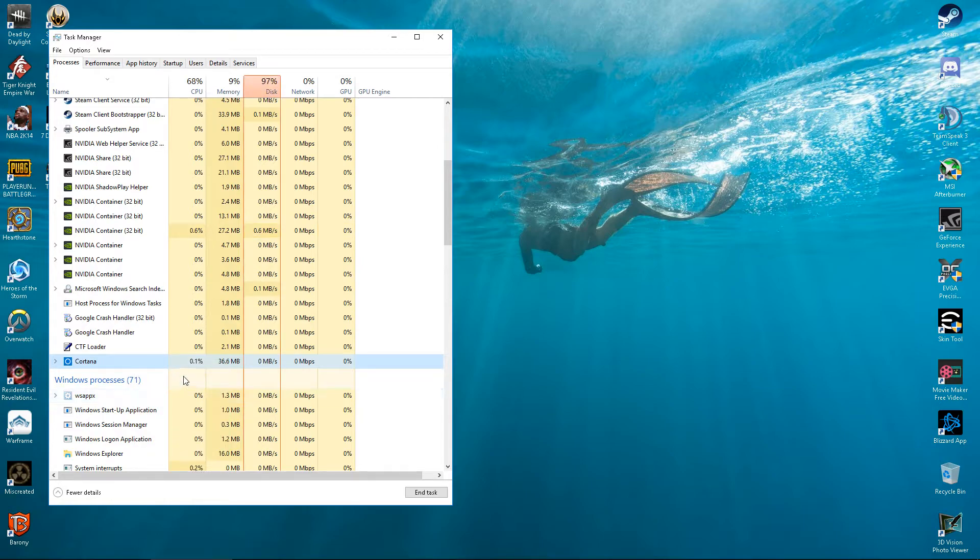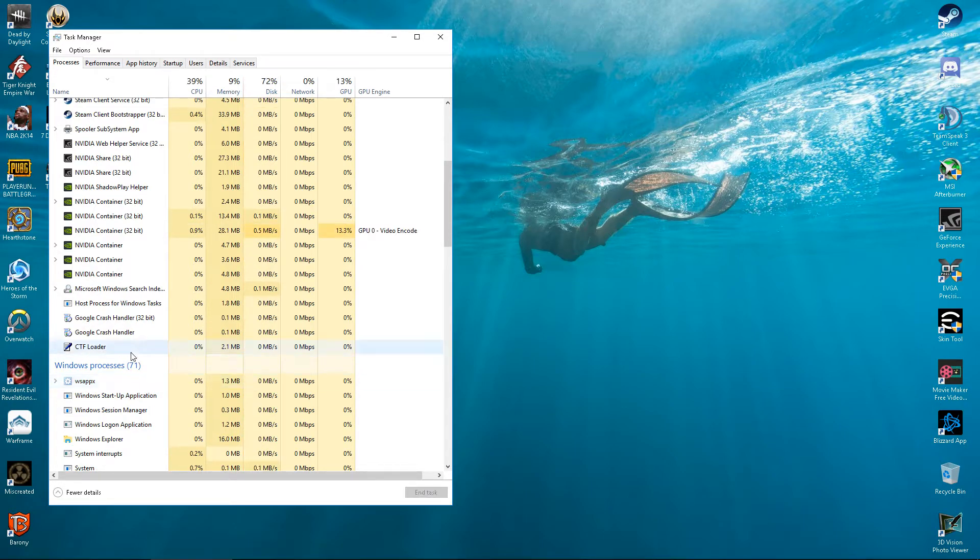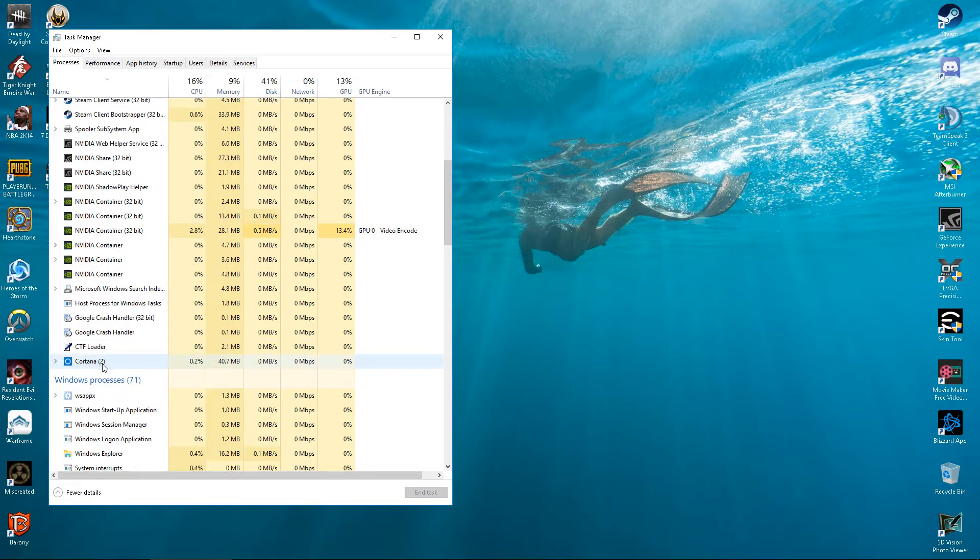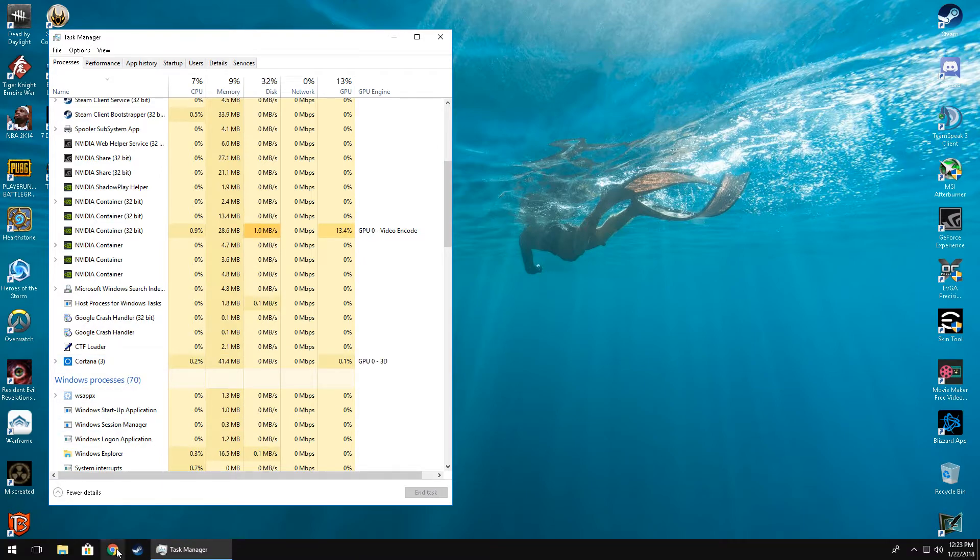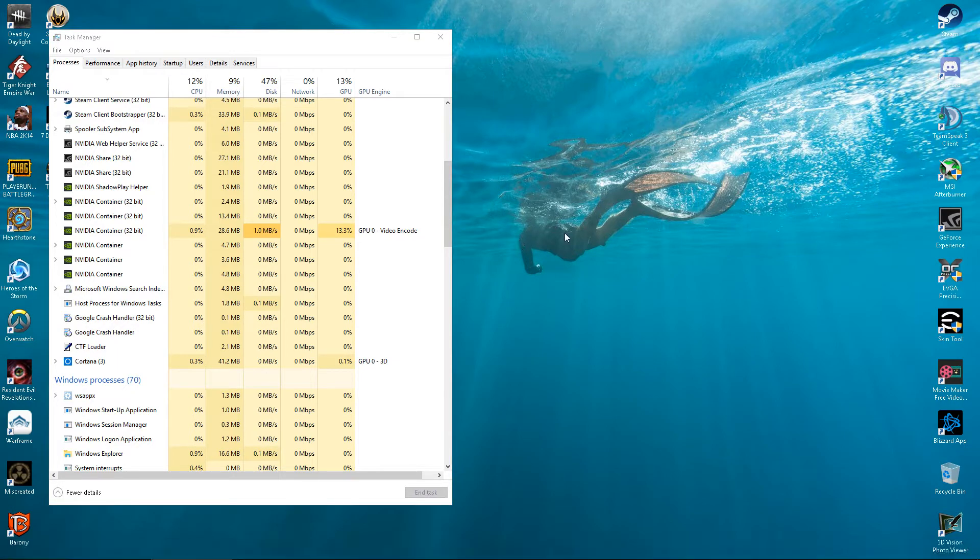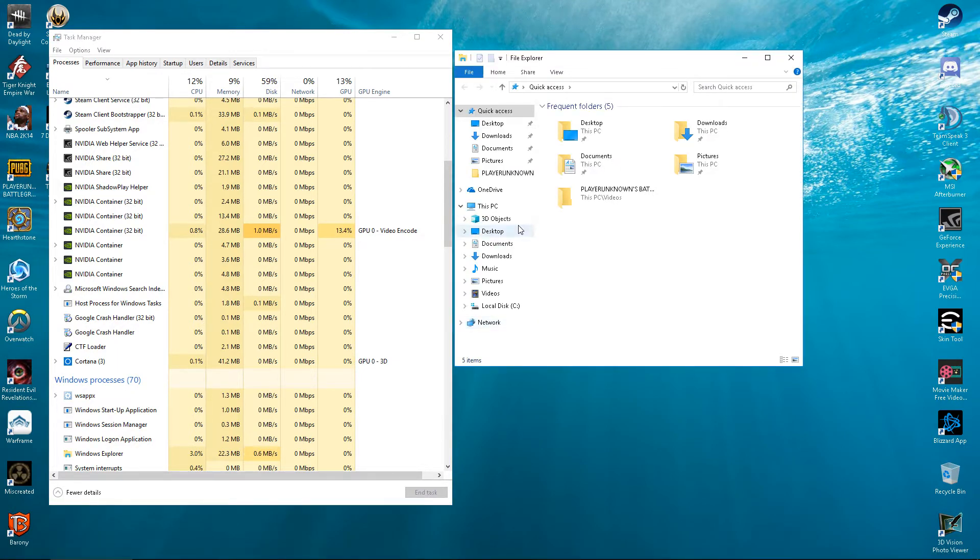End task, right? Oh, she's gone. Oh look, damn, there she goes again, right? I'm going to show you guys something here.